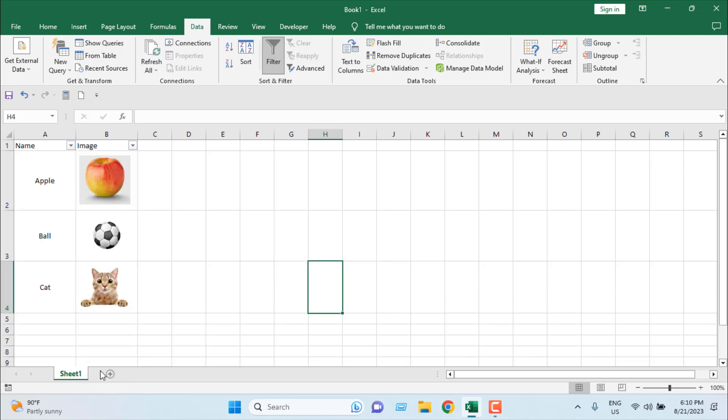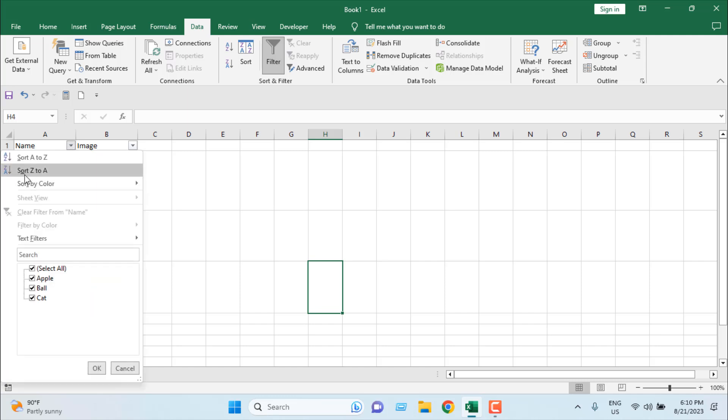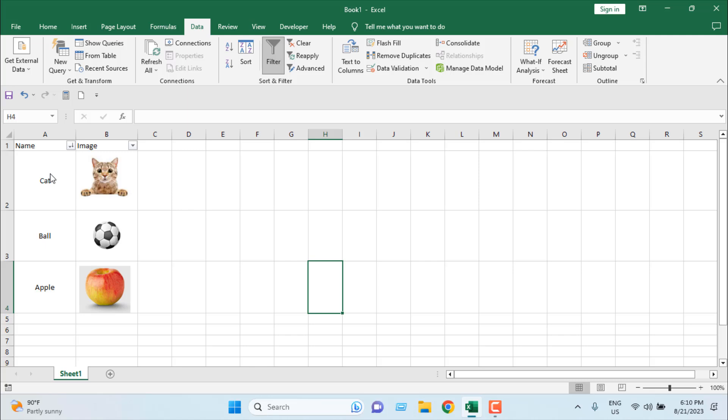You can see we can filter in that way, and there is another filter option. If I click on this drop down and I select Z to A, you can see the image and the text are matching each other. The format is working correctly. The filter is doing great.